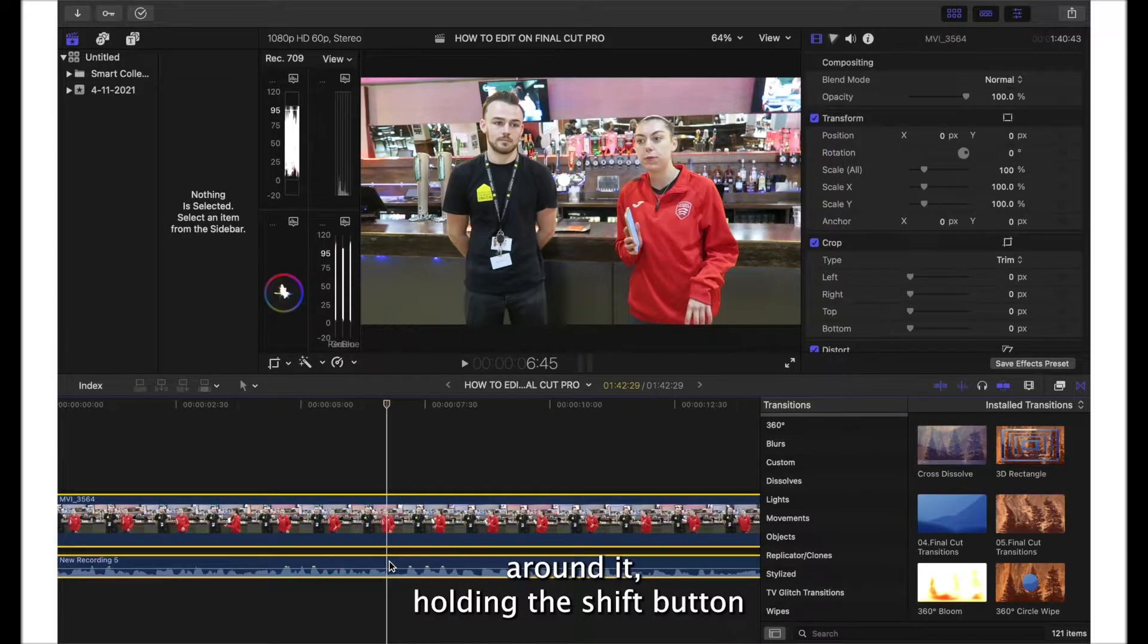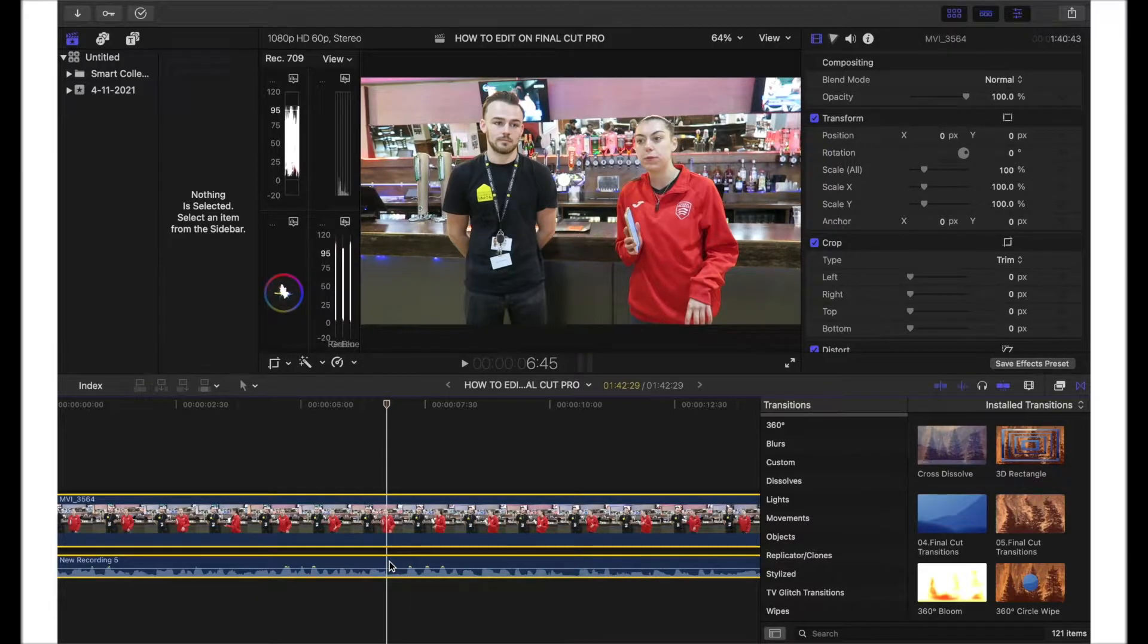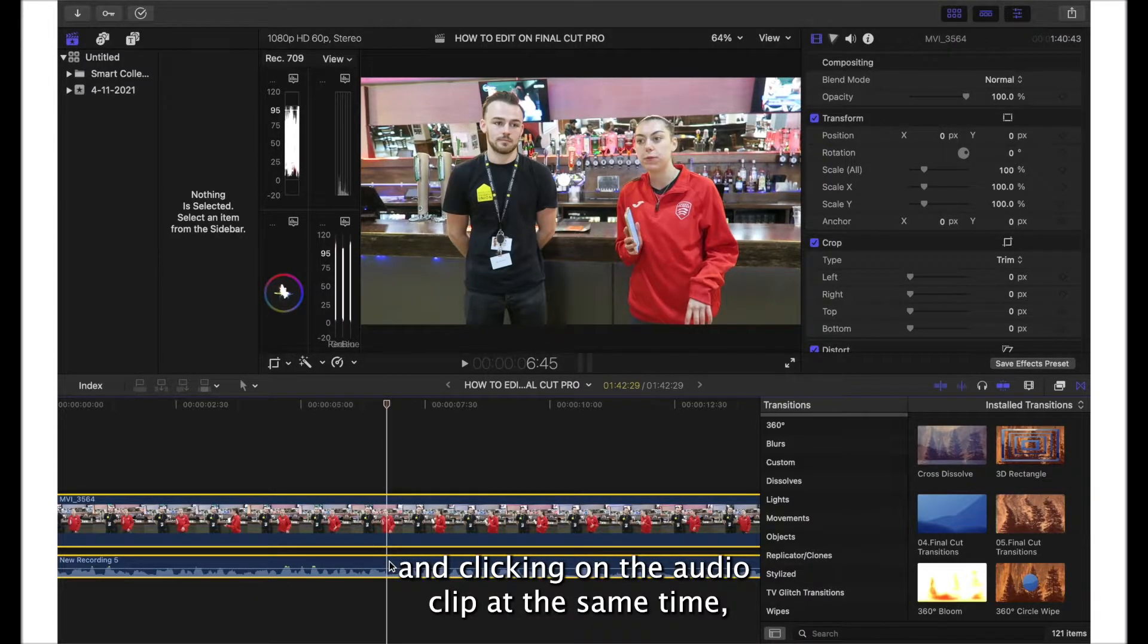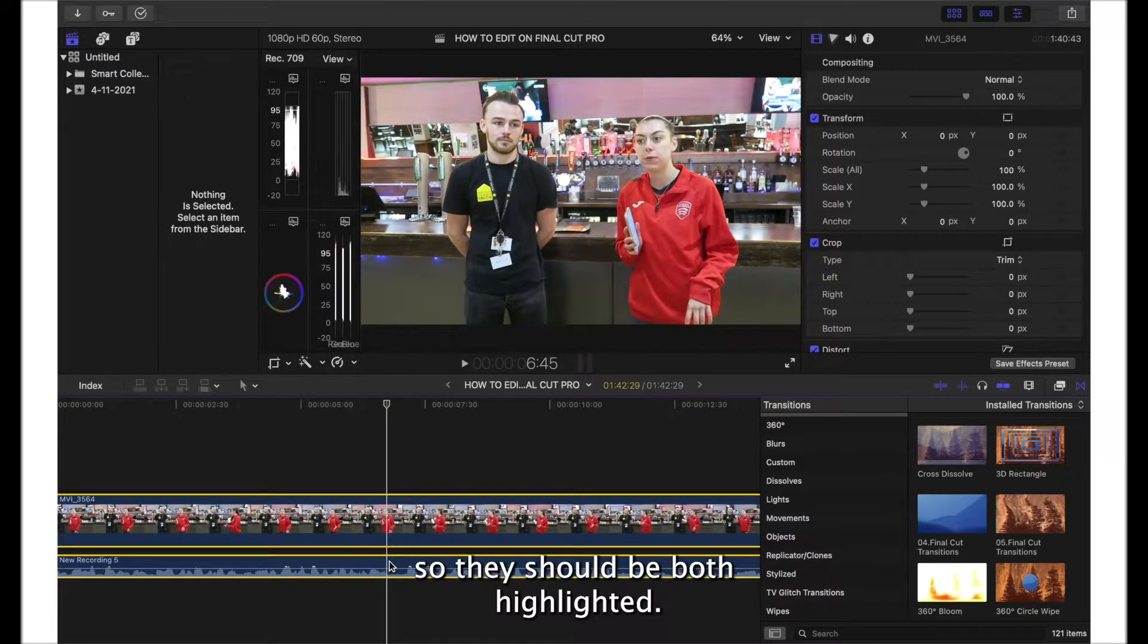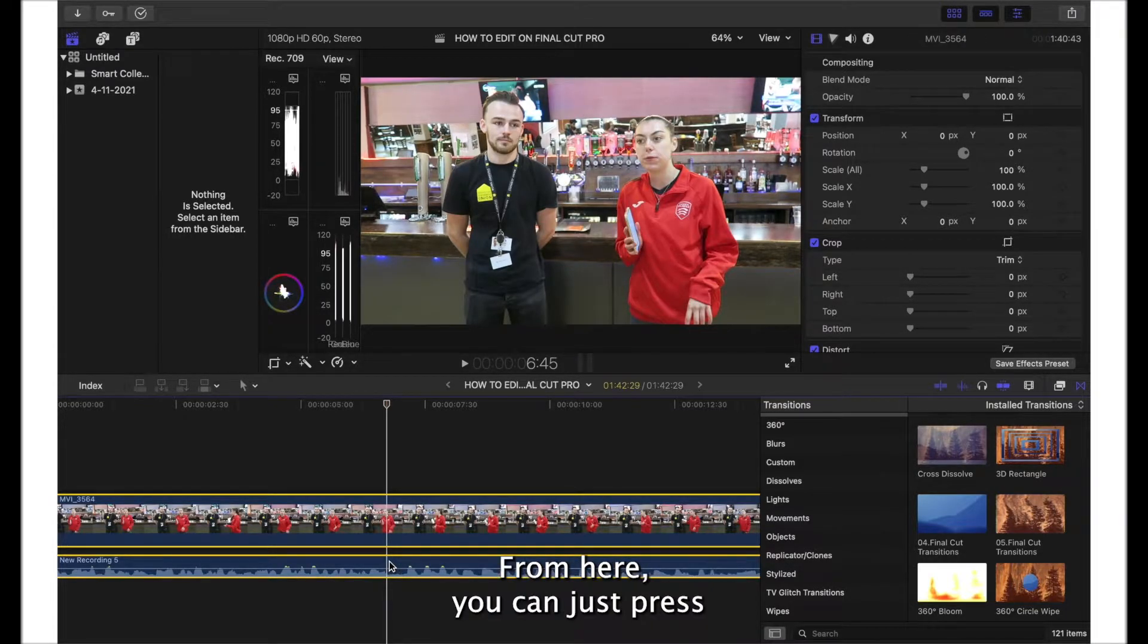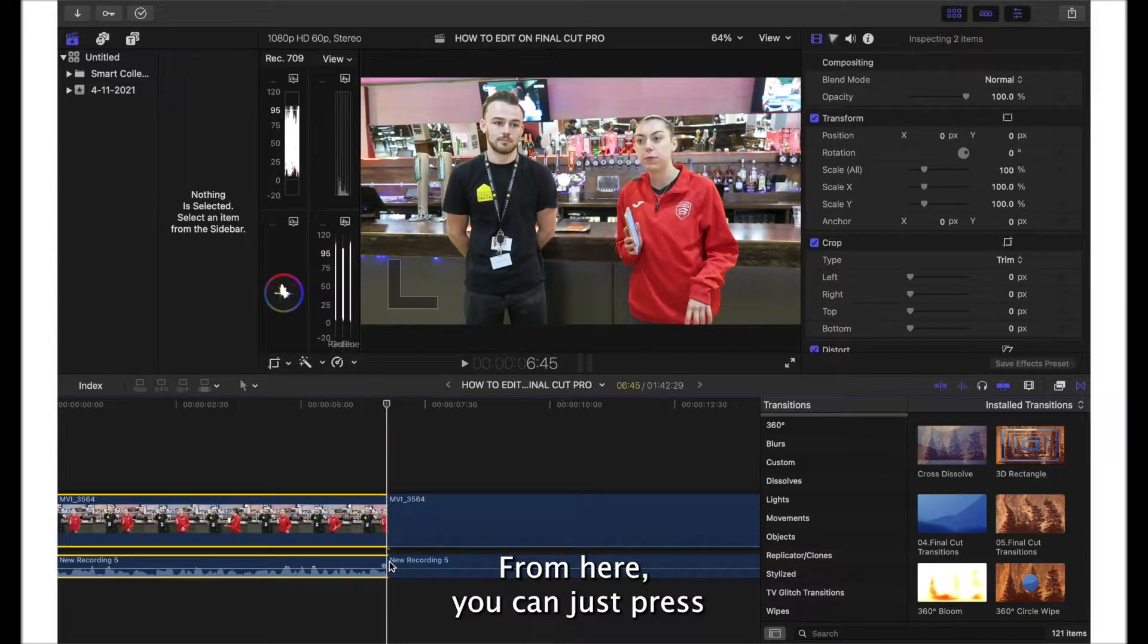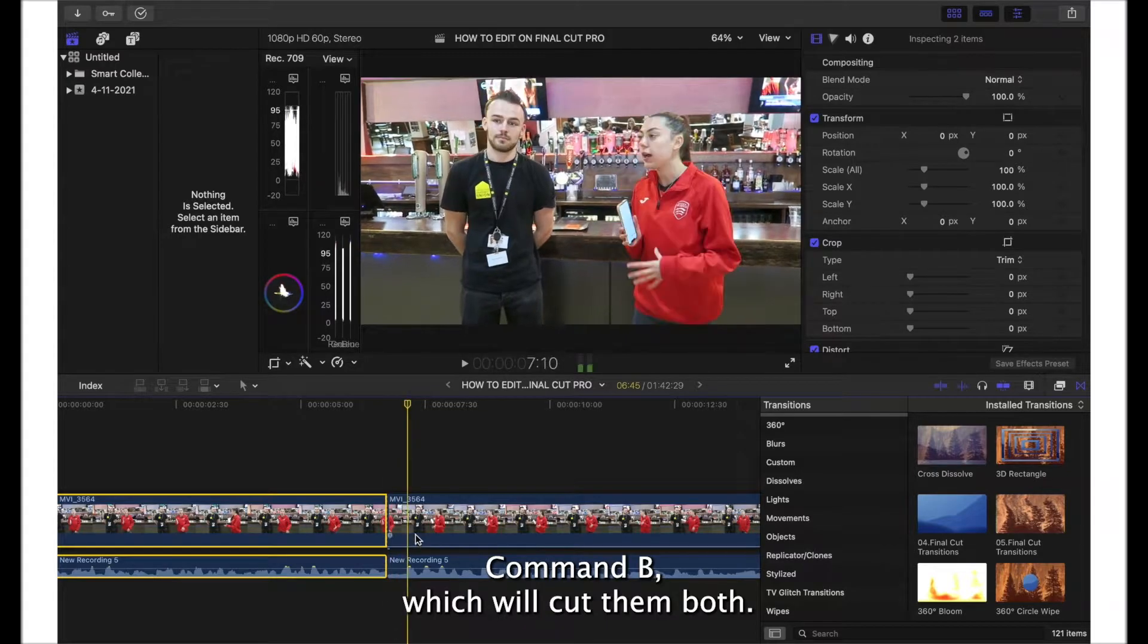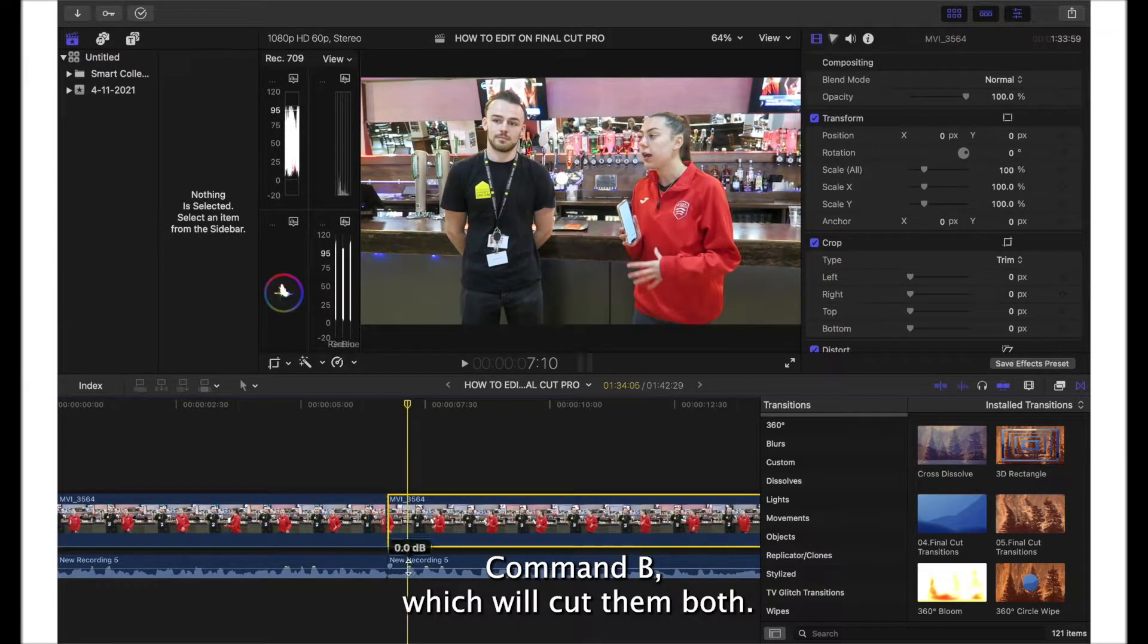From here you can just press Command B, which will cut them both.